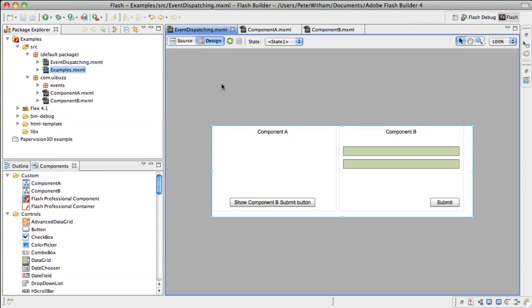Alright folks, let's take a look at event dispatching in Flash Builder 4, and you can do this with Flex of course. Now there are many reasons and long discussions about event dispatching, but it's a convenient way of sending information about events occurring in your application to other parts of the application.